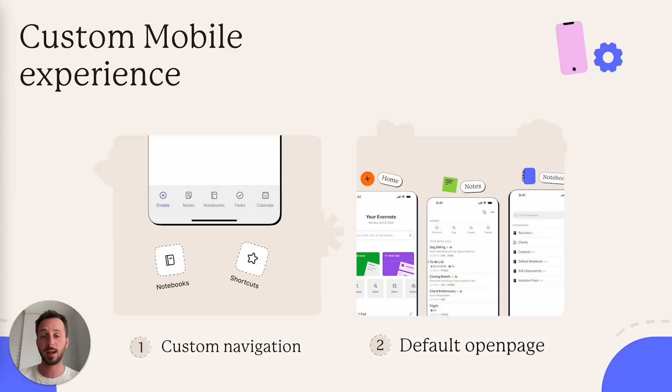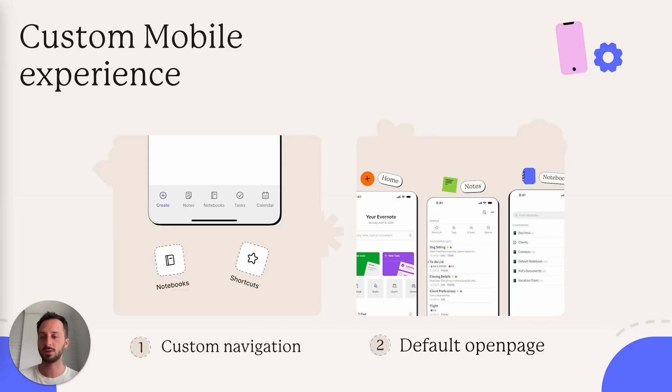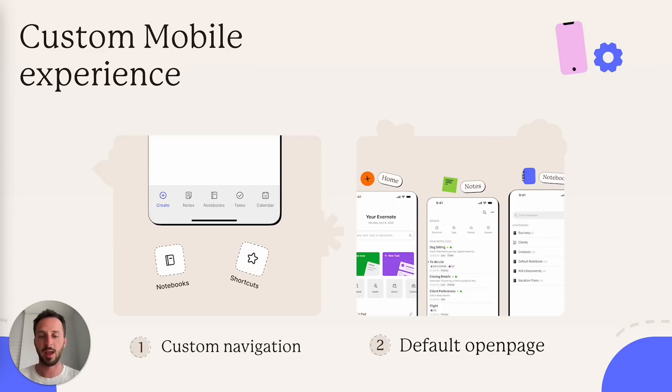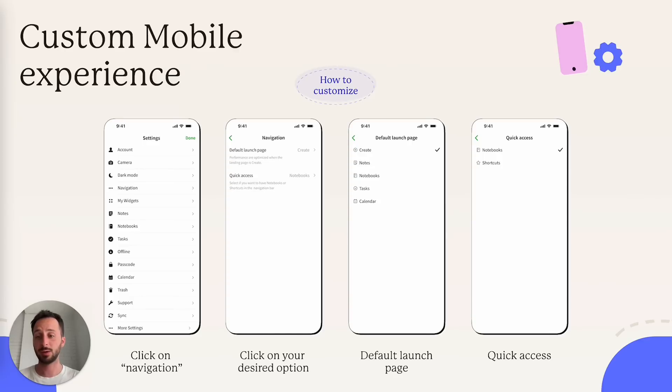I recommend starting from create if you care about performance. The app just loads faster. But if you're willing to take that extra half a second to load it, then you can choose whatever section you prefer. Here is how to customize it.